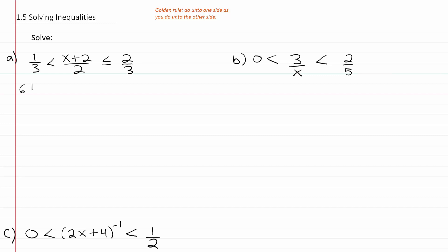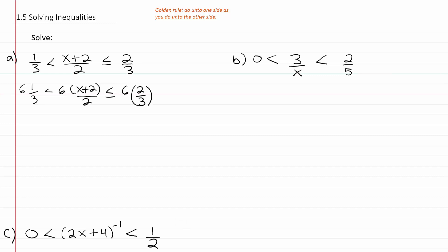So I'm going to do 6 times 1/3 is less than 6 times (x + 2)/2, which is less than or equal to 6 times 2/3. From there, 3 cancels into 6 twice, giving you 2 times 1, or in other words, 2.